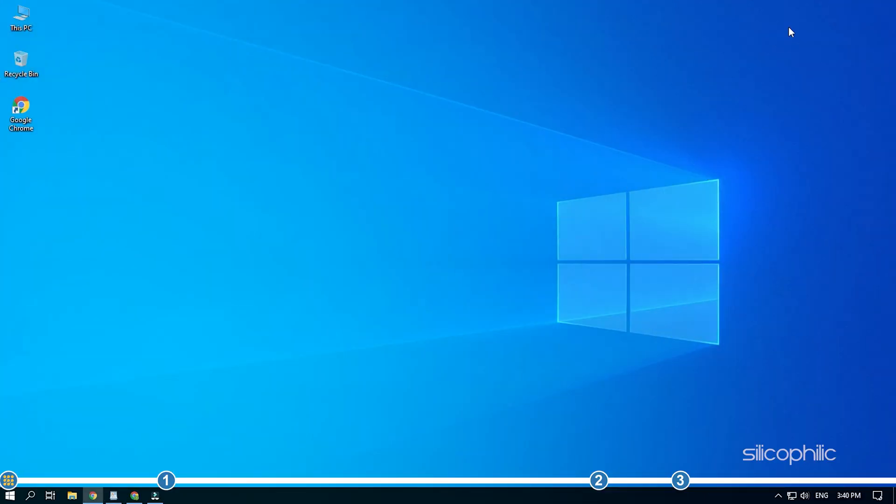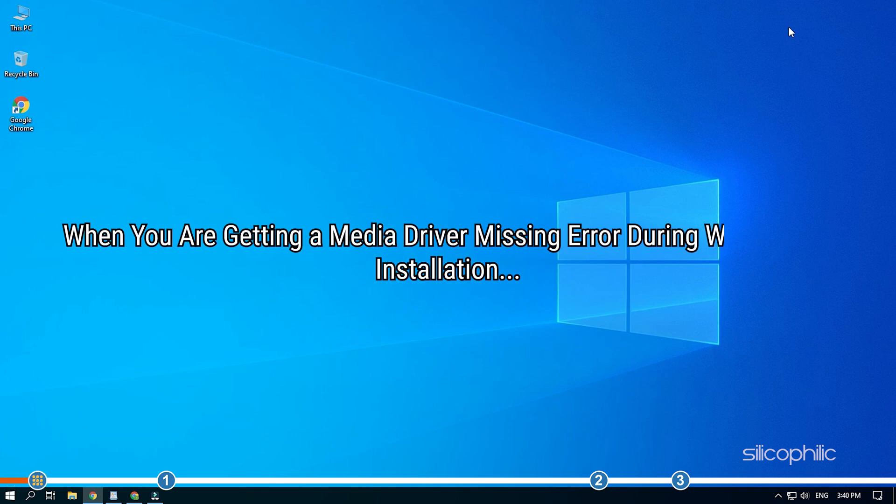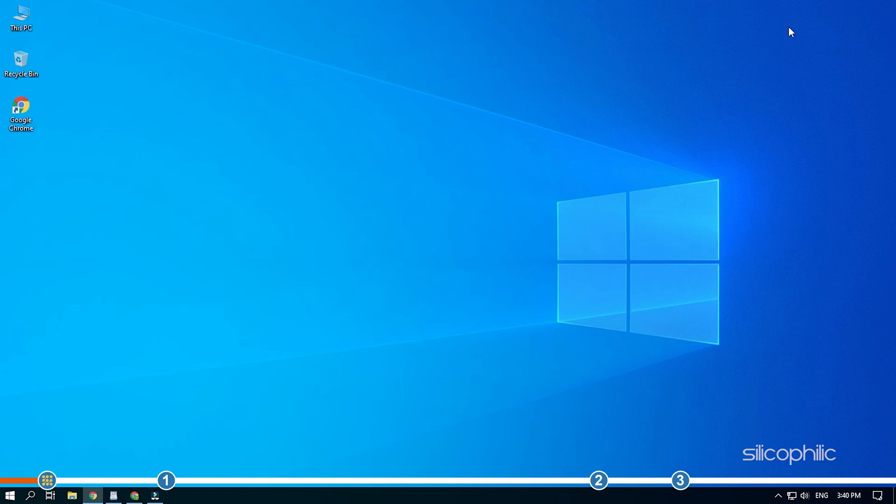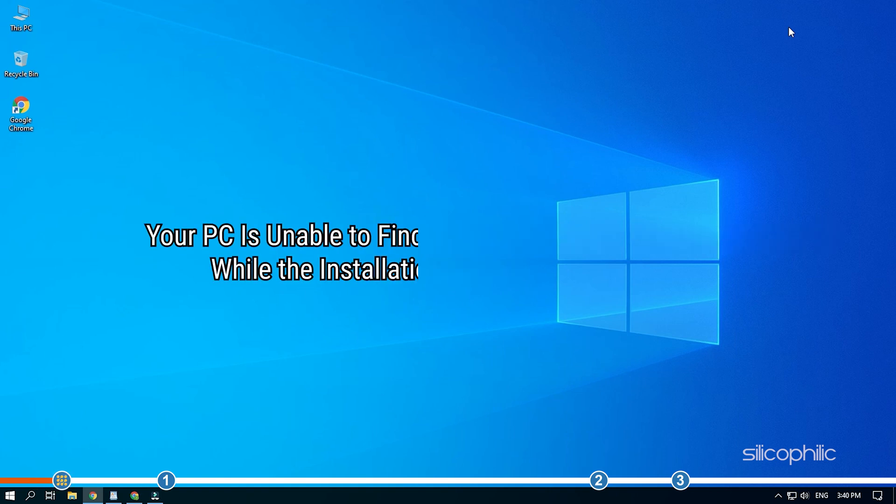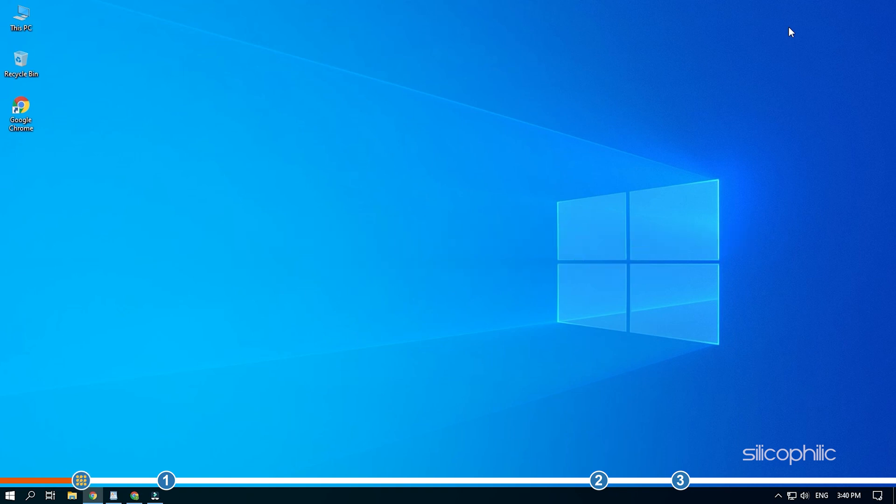Hey, you are watching Silicophilic, the home for all tech users. When you are getting a media driver missing error during Windows 10 installation, it's because your PC is unable to find the media installation device while the installation process is ongoing. We have given three solutions in this video. Perform all of them to fix this issue on your PC.